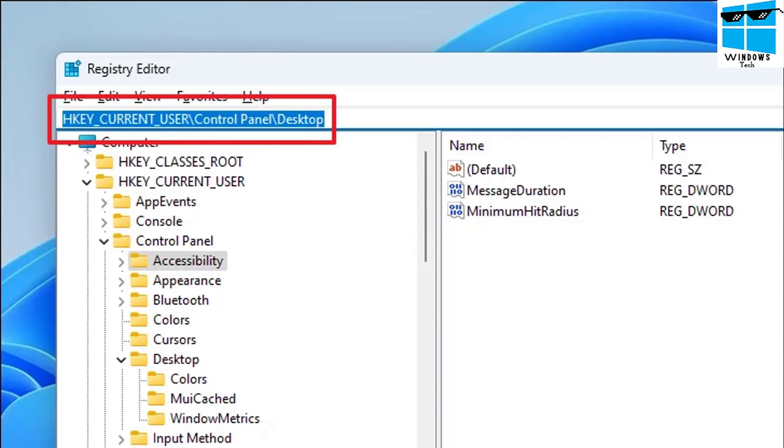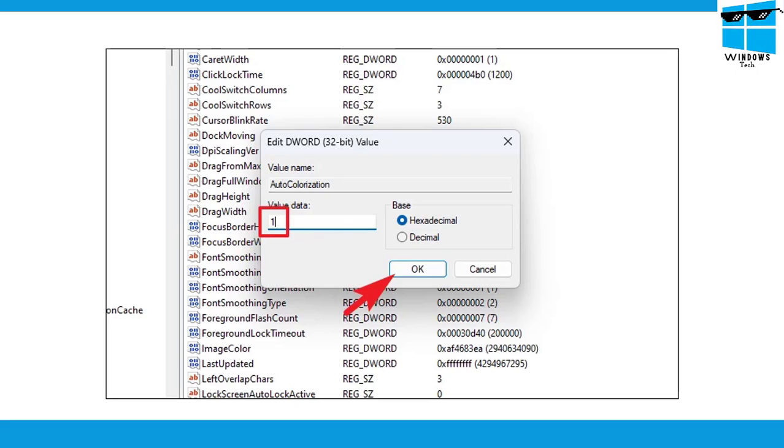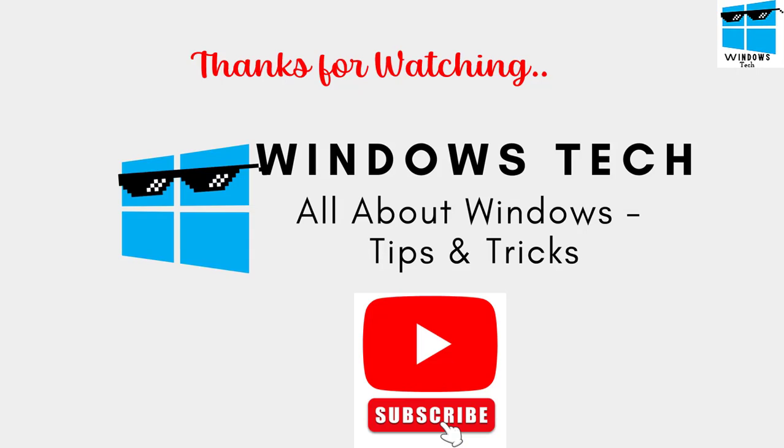You need to go into Auto Colorization. Double click on the Auto Colorization option and again change its value to 1. By default the value would be 0. Make sure you change it to 1 and click on the OK button.